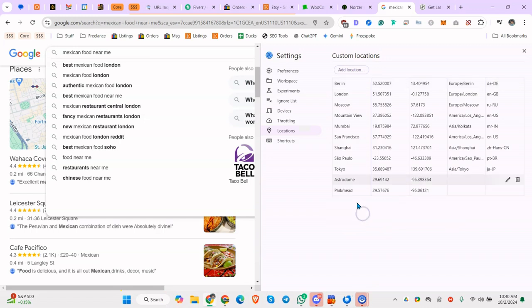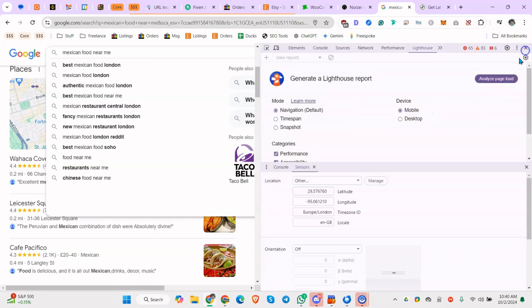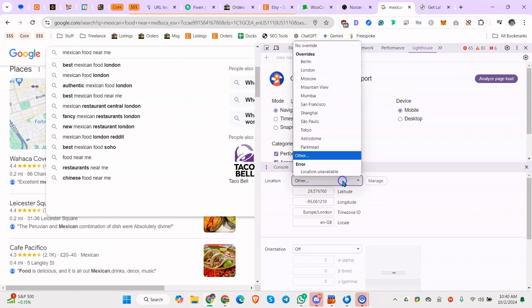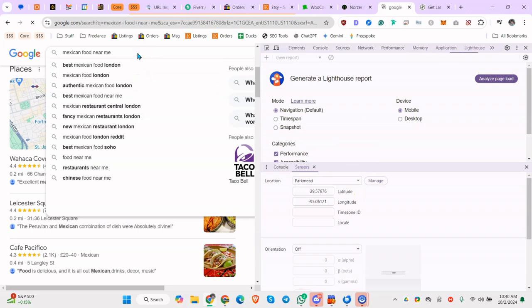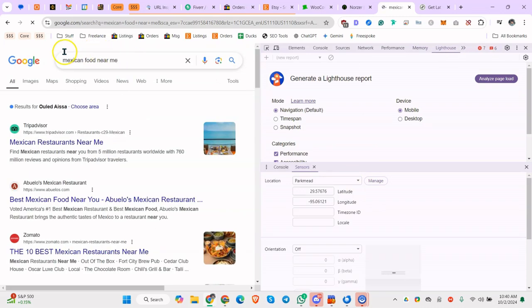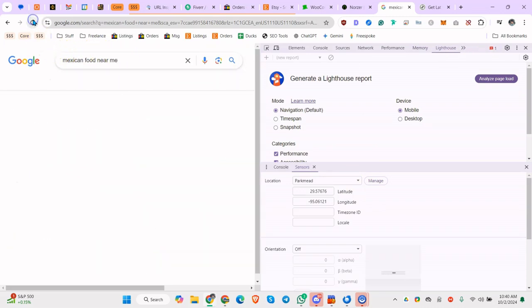You can set time zone, locale ID, etc. So now let's go back and let's set it to Parkmead, and let's do Mexican food near me. May not work, so then we have to, let's do a refresh.